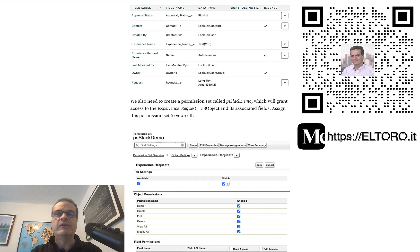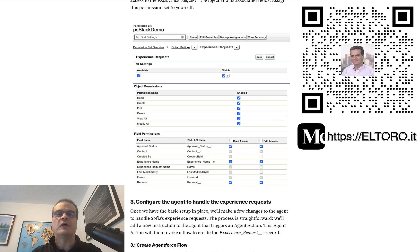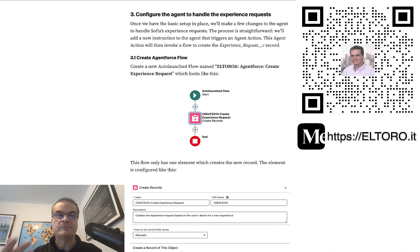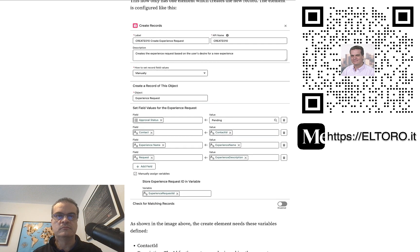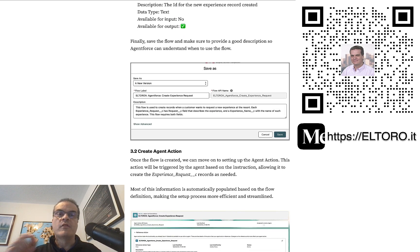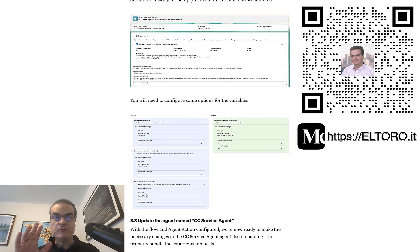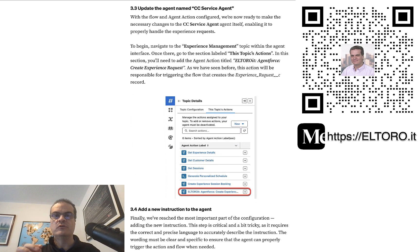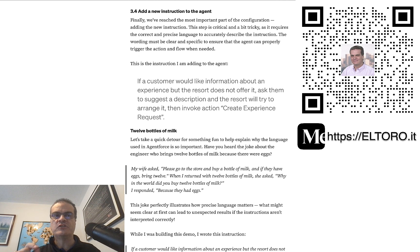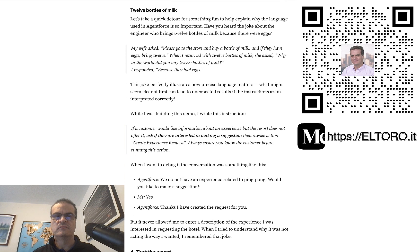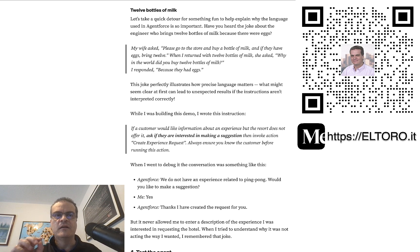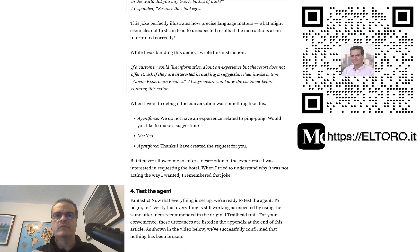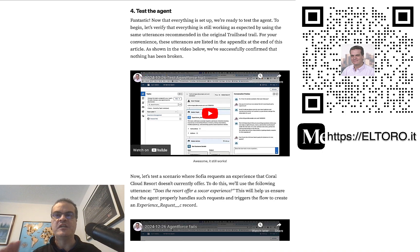Next, you configure the agent to handle the Experience Requests. Start by creating the agent flow that creates the Experience Request records. Then, create the agent action to trigger the flow. After that, update the agent to include the new agent action. Now, create a new instruction for the agent. Don't forget, the key to a successful agent is writing clear and precise instructions. Finally, it's time to test the agent.